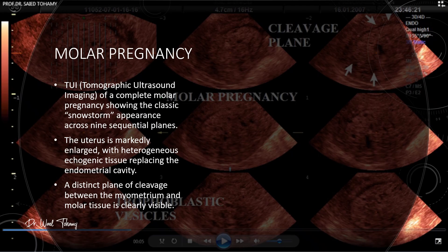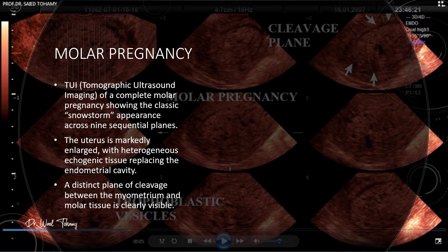Here is a TOI — tomographic ultrasound imaging — of a complete mole pregnancy. Across nine sequential planes, you can see the classic snowstorm appearance. The uterus is markedly enlarged and the endometrial cavity is completely replaced by heterogeneous echogenic tissue. Look carefully — you can clearly make out the plane of cleavage between the myometrium and the molar tissue. Spotting that interface is an important clue in confirming the diagnosis.